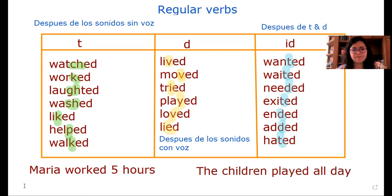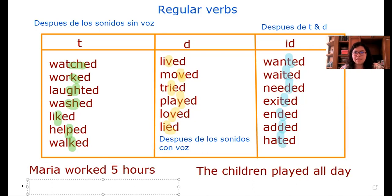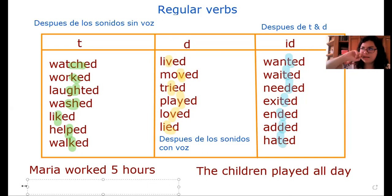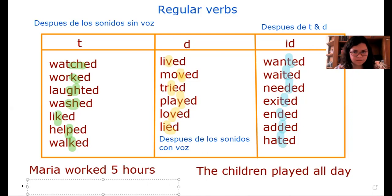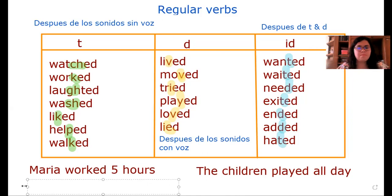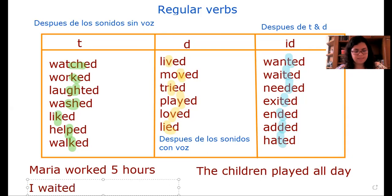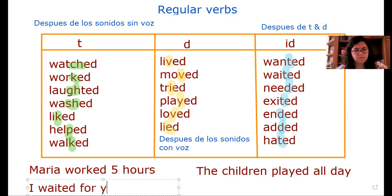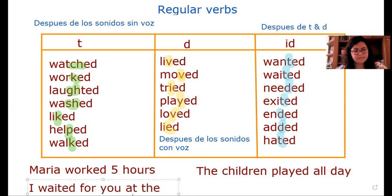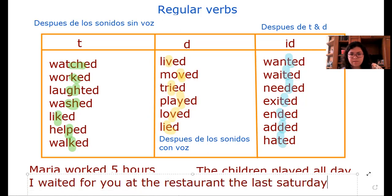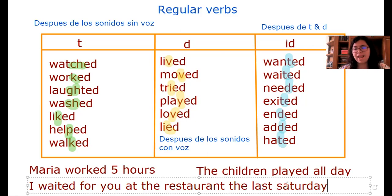Now, ¿cómo podríamos decir: Yo te esperé en el restaurante el sábado pasado?